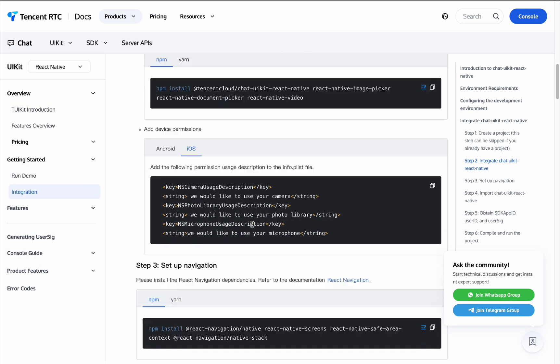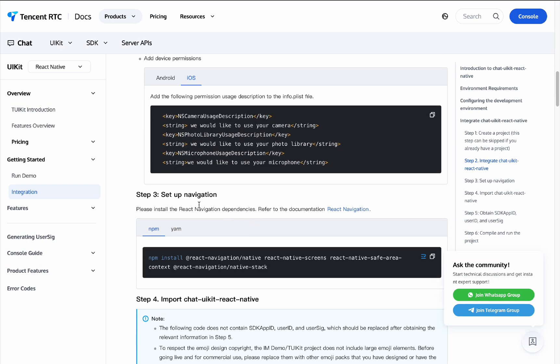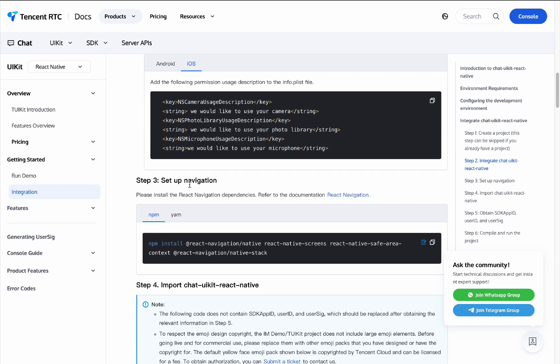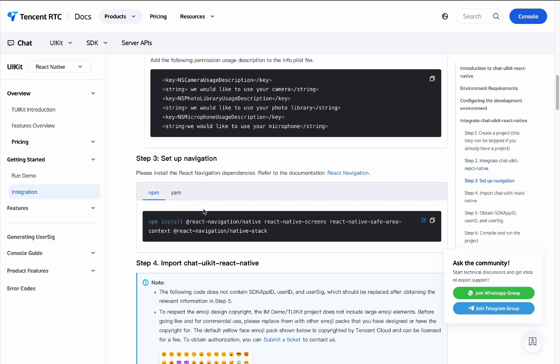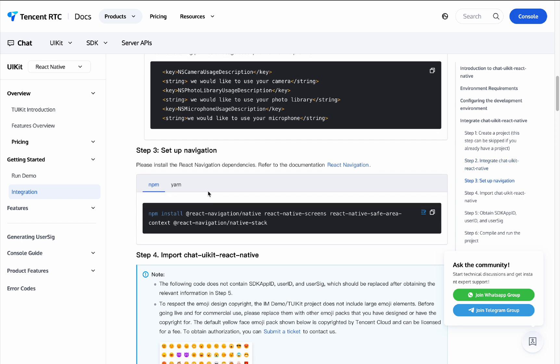Step 3: Setup Navigation. Please install the React Navigation dependencies. Here we take npm as an example.